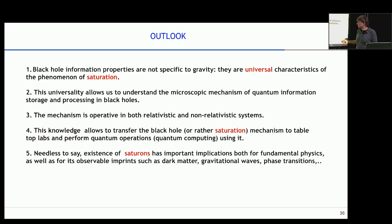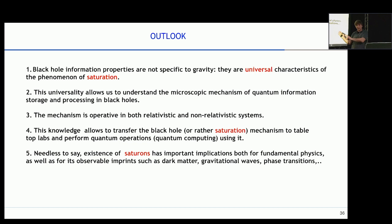Saturation has other important implications for fundamental physics and observations in cosmology. You can also invert the story: from this you understand how important it is to think in terms of quantum information, but to think in the right way — not some kind of hand-waving — about fundamental physics, because you can then understand many things through a very different prism.